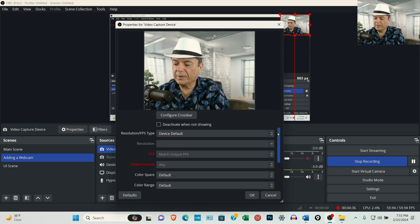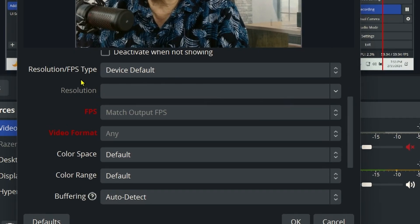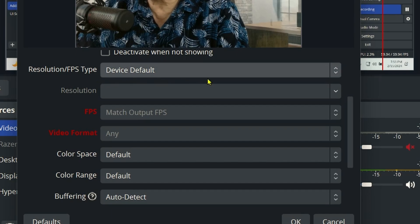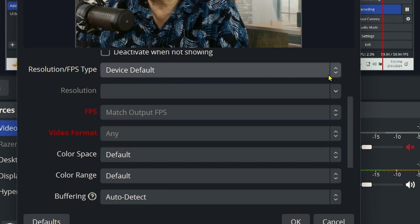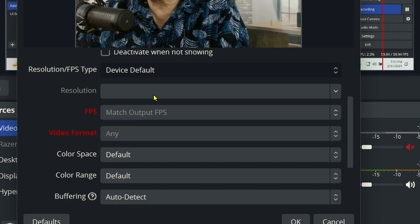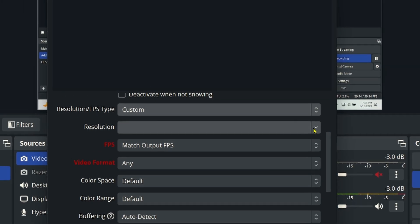Scroll down under where you see Resolution Frames Per Second Type. Use the dropdown, select Custom. Under the Resolution, use the dropdown. You're going to want to select either 1920 by 1080 or greater.